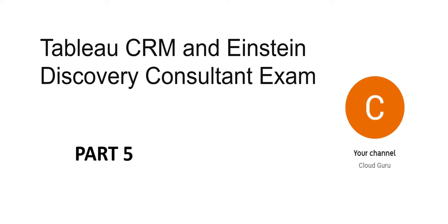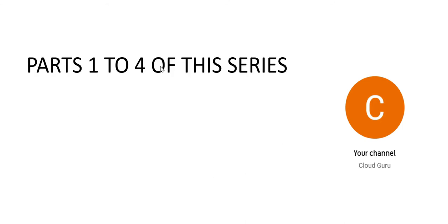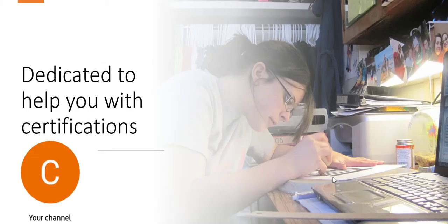Hi, please welcome to part 5 of CRM and Einstein Discovery Consultant exams. For questions 1 to 30, please refer to parts 1 to 4 of this series. Please subscribe to my channel. I'm going to upload a lot more videos in this series. This channel is totally dedicated to help you with certifications.